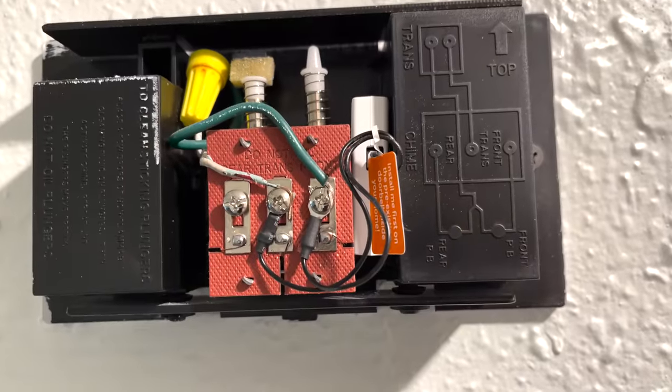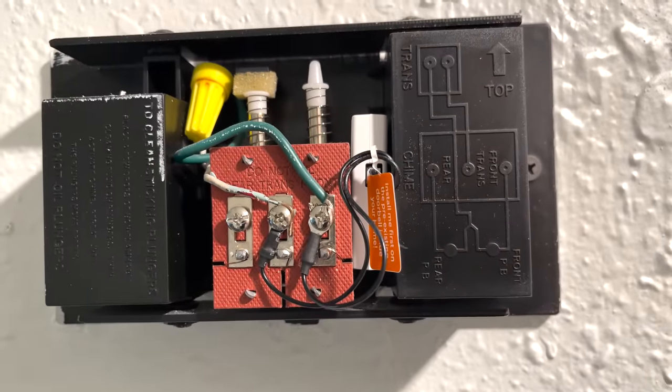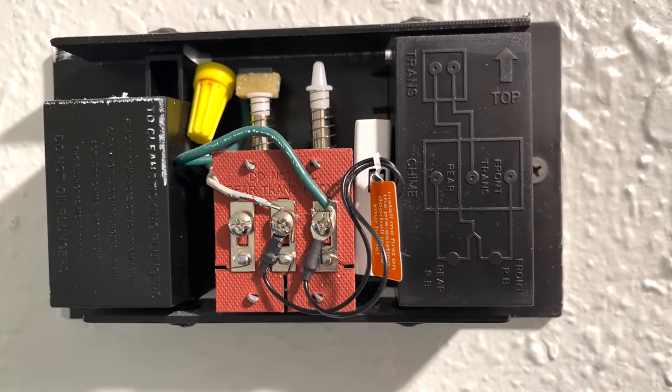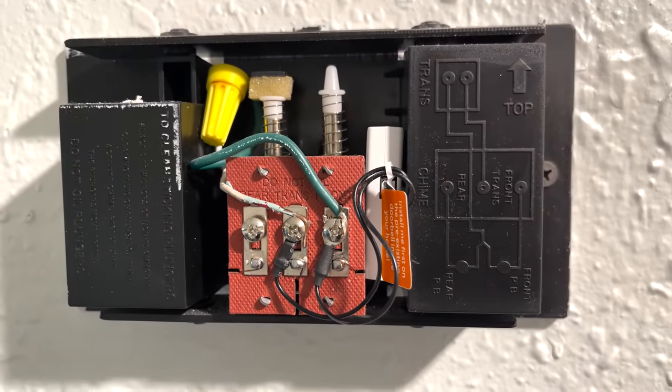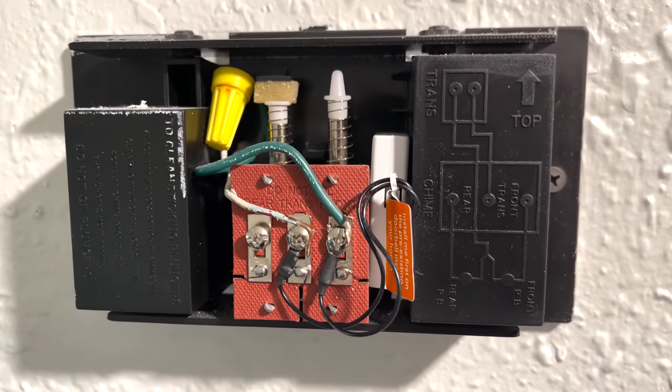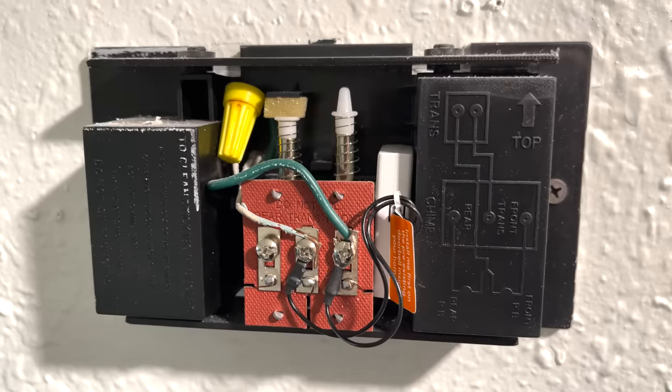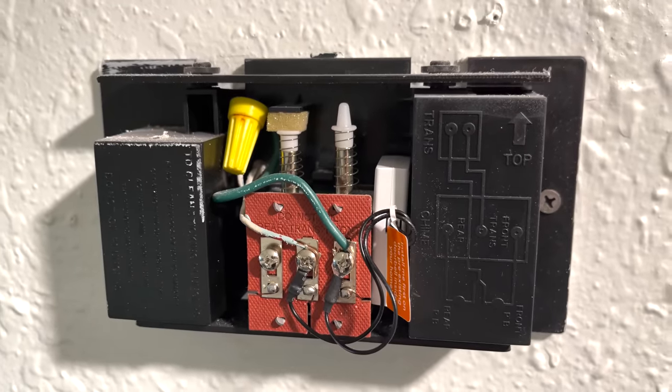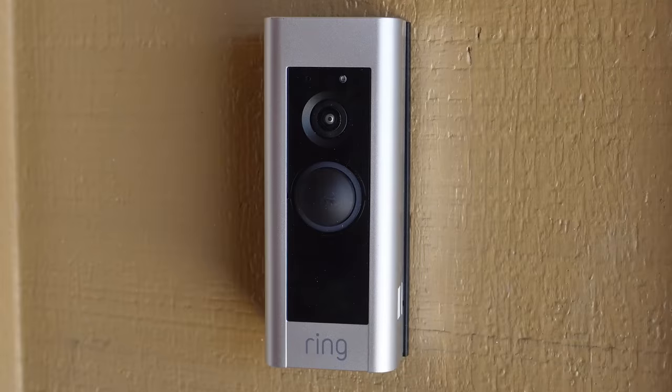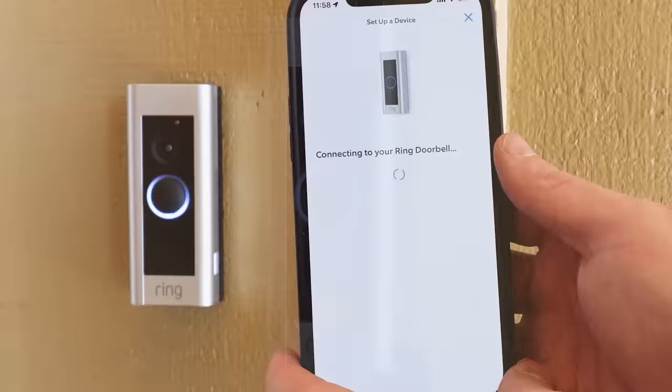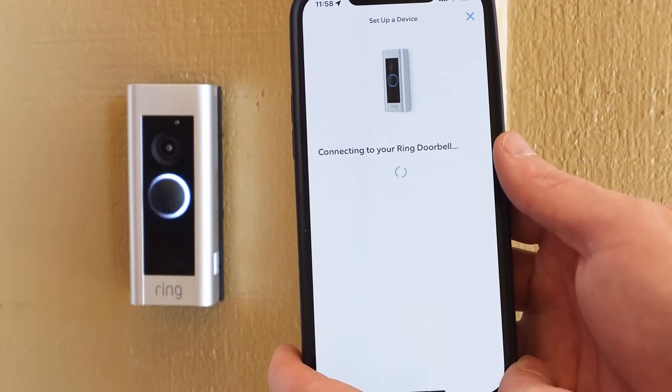So now that we've got the push button installed up front, we've got the old existing chime hooked up. Now we have to go turn the power on and actually get into the programming so we can sync it up with the app and our Wi-Fi.